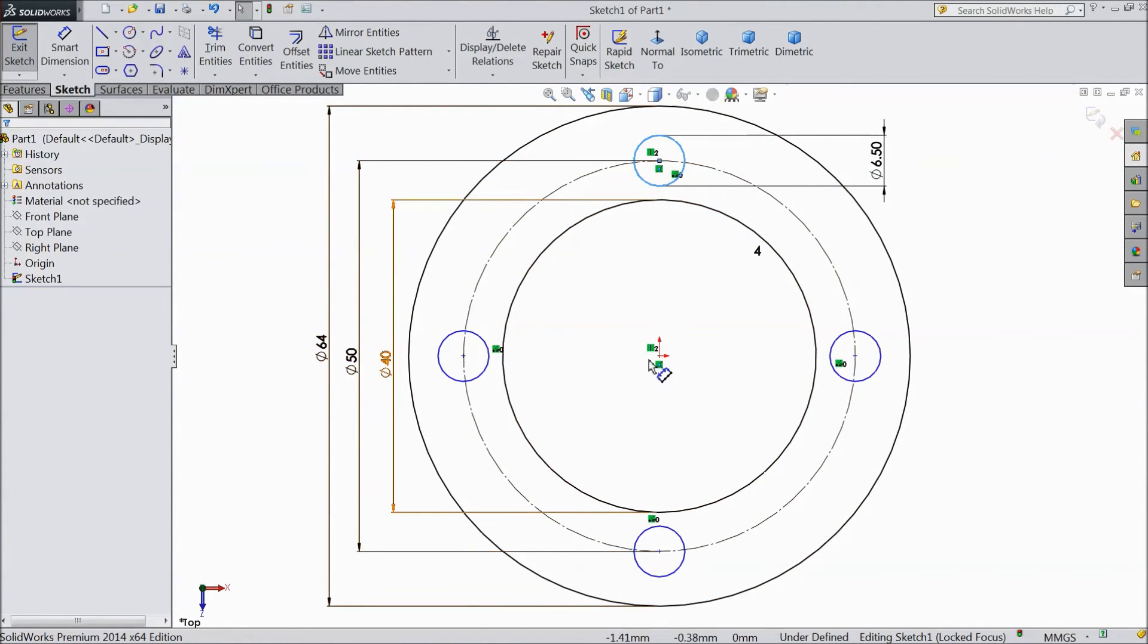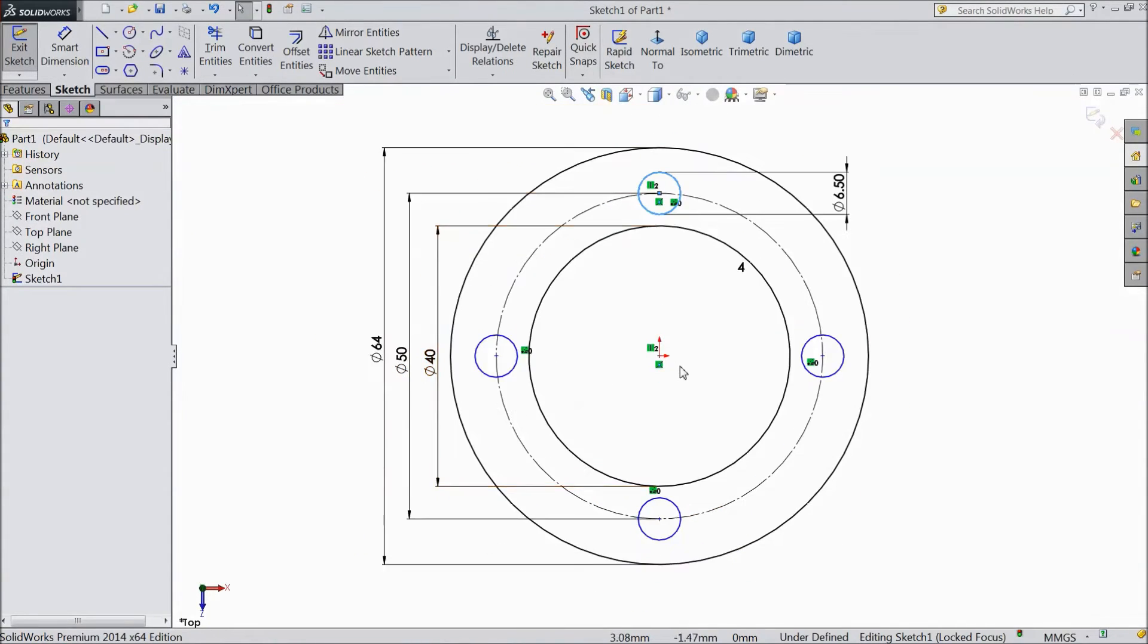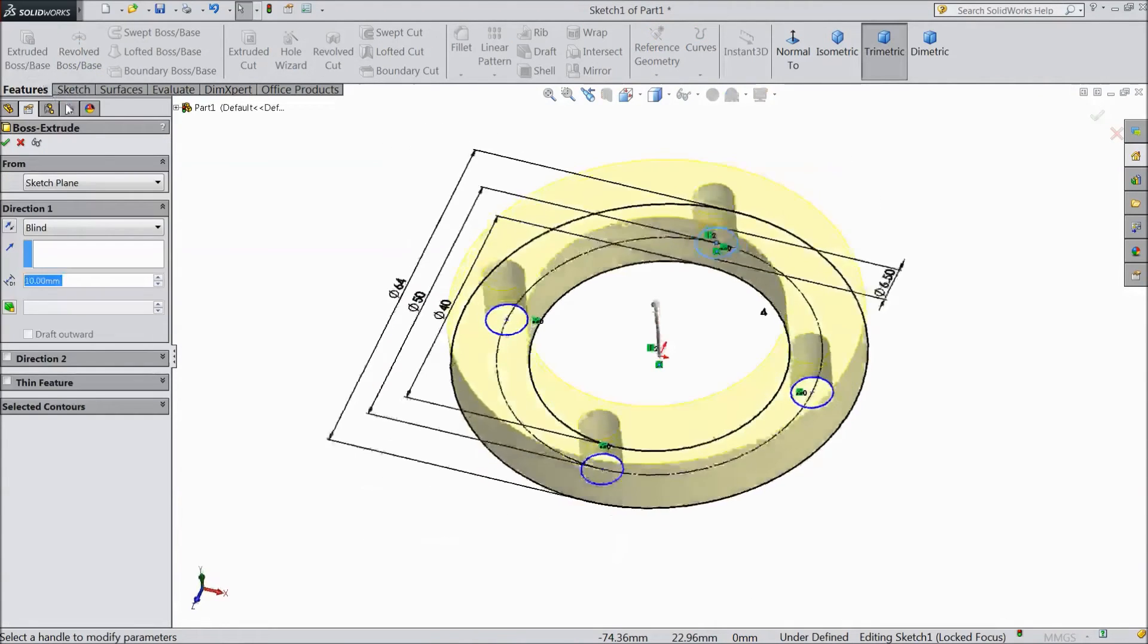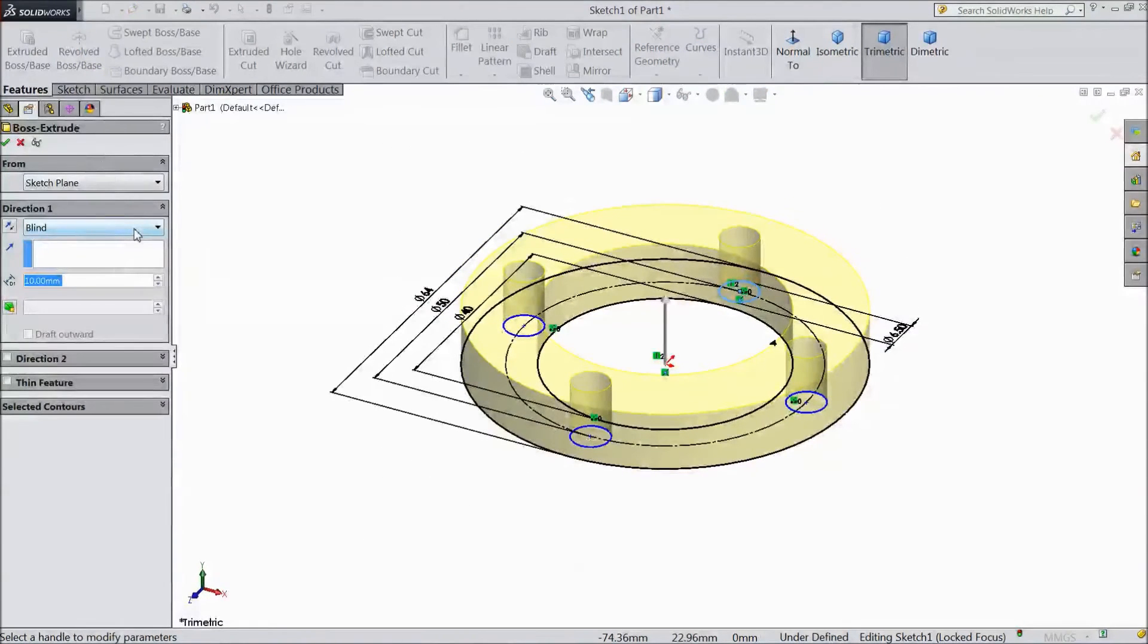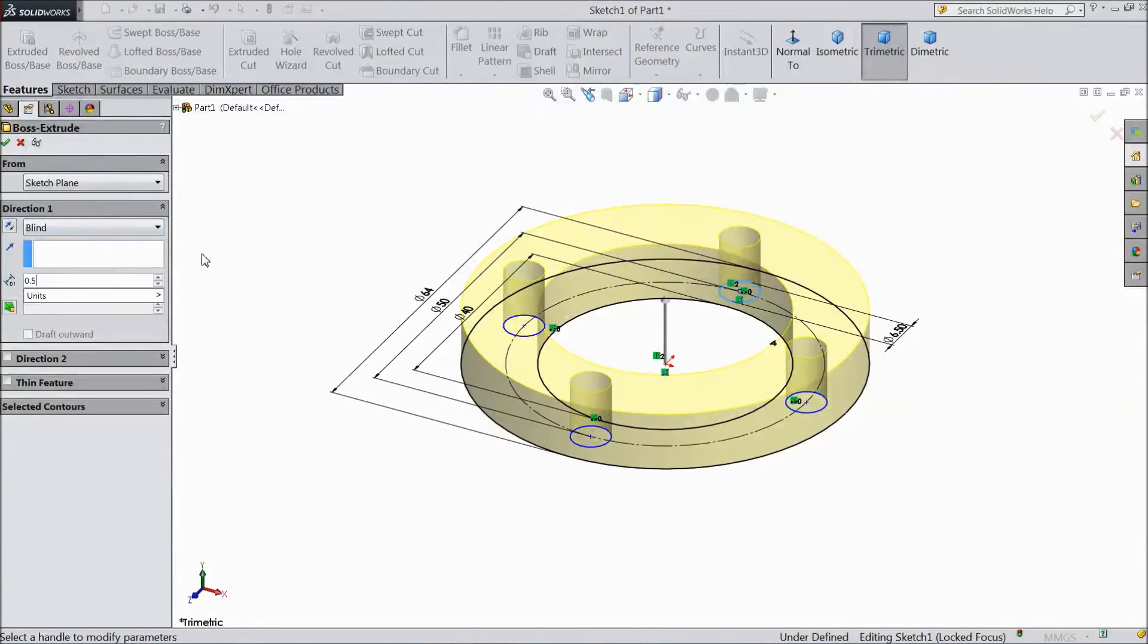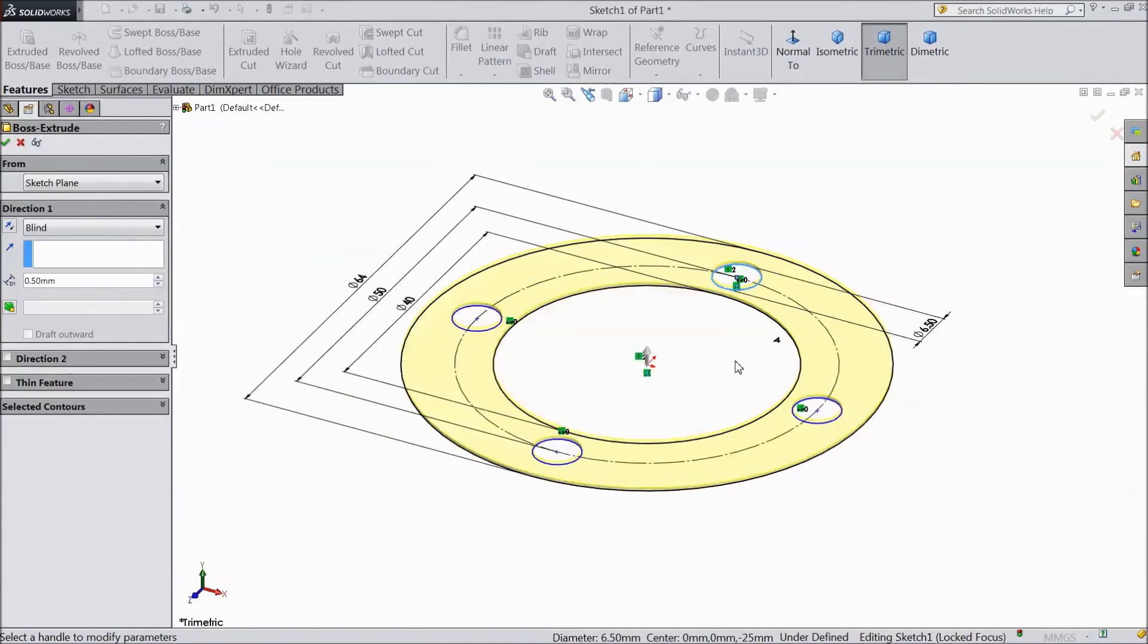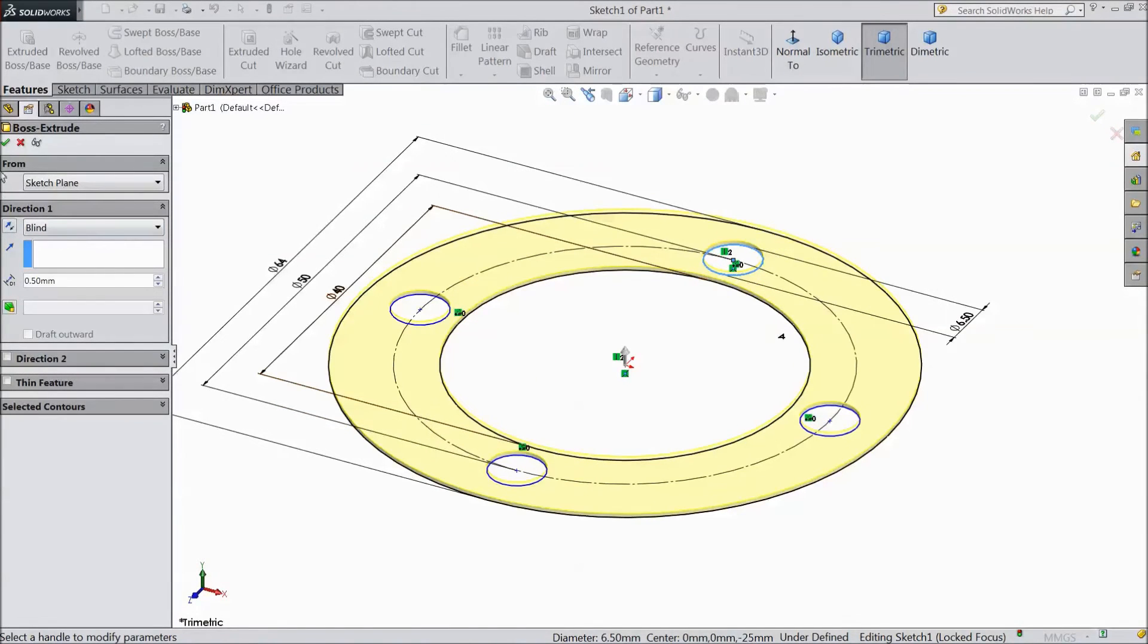Now our sketch is ready. Go to feature, select extruded boss. And we need 0.5mm thickness only. Click OK.